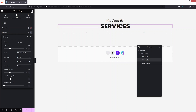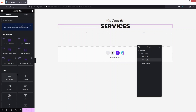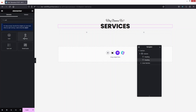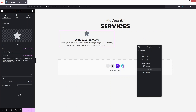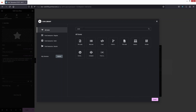Now let's add an Icon Box widget — drag it and place it in the inner section. The first service heading will be 'Web Development'. Go inside the icon settings and search for 'code' — that icon will look fine.